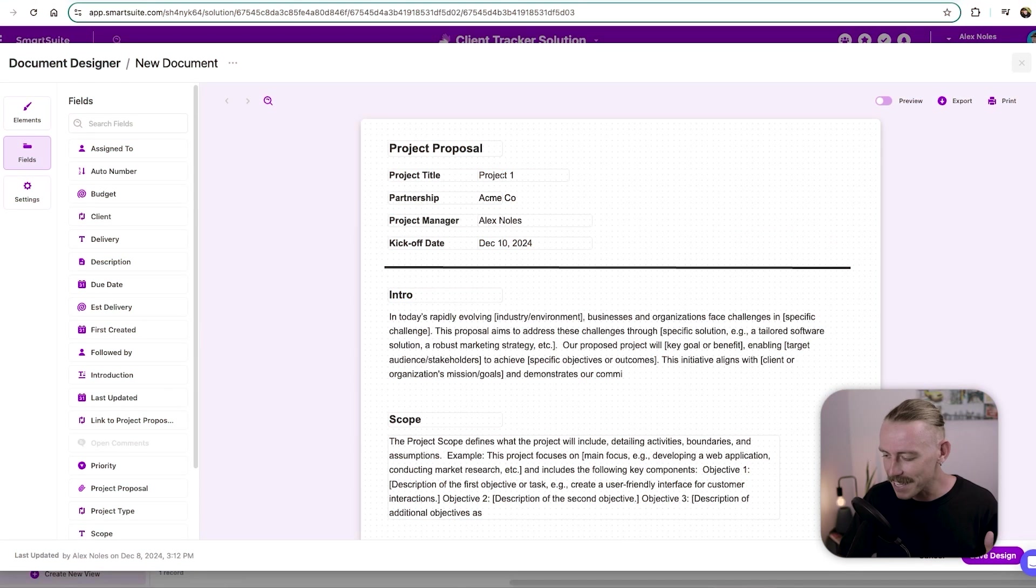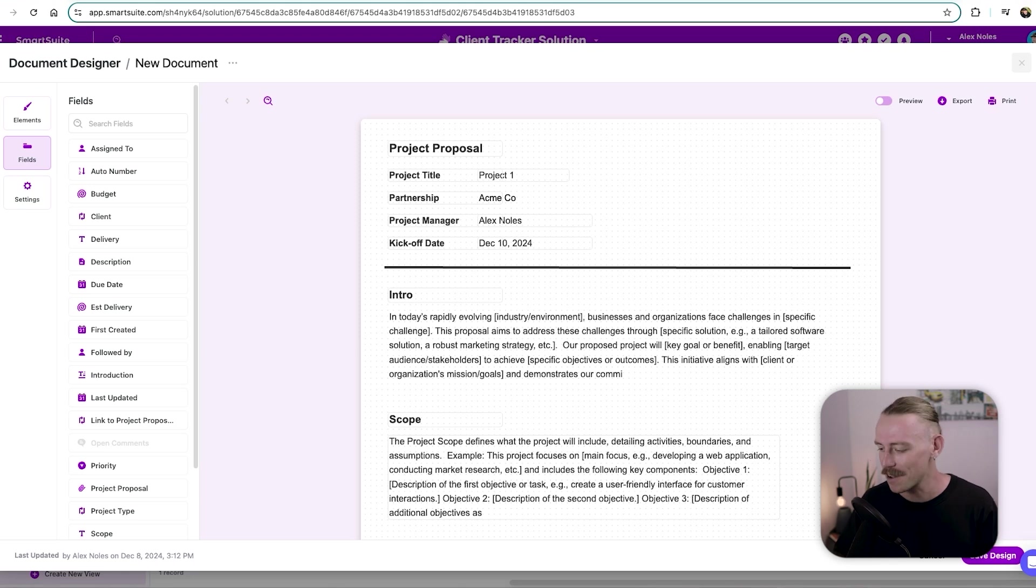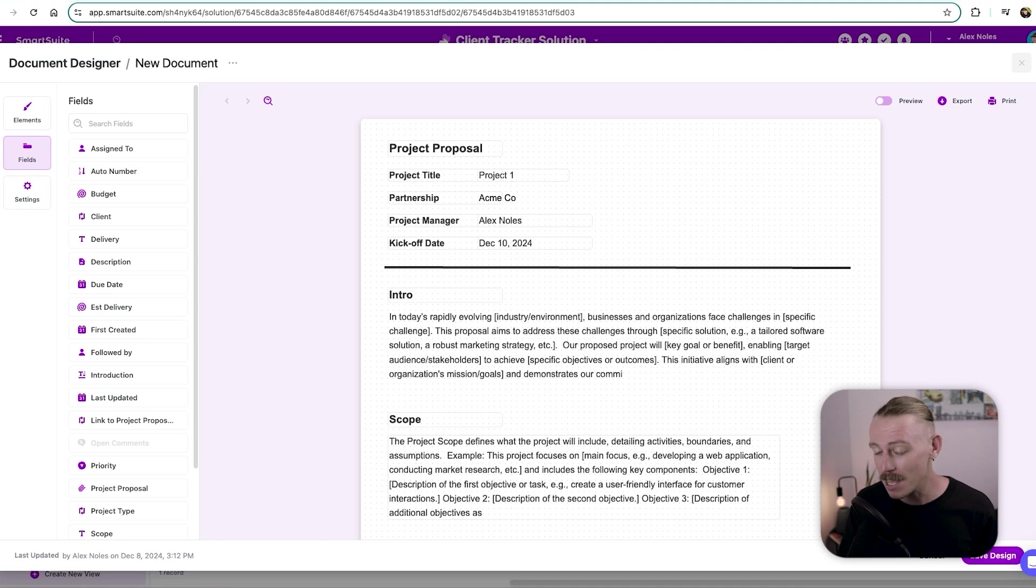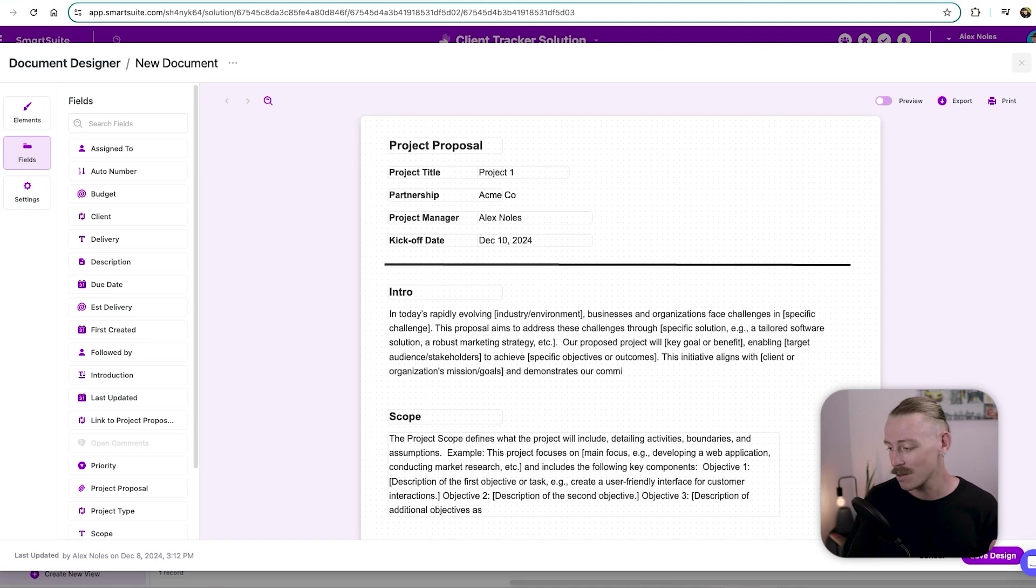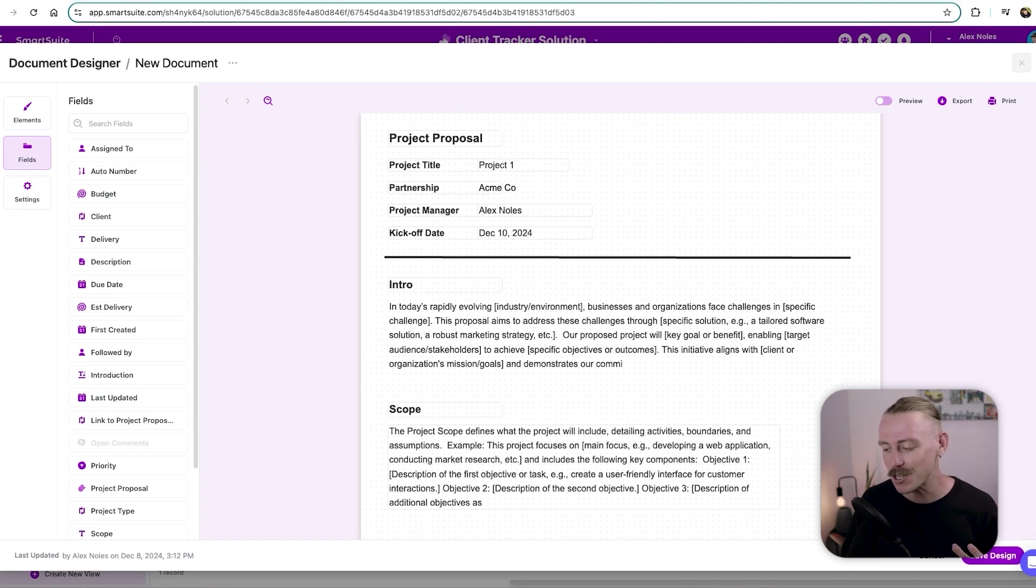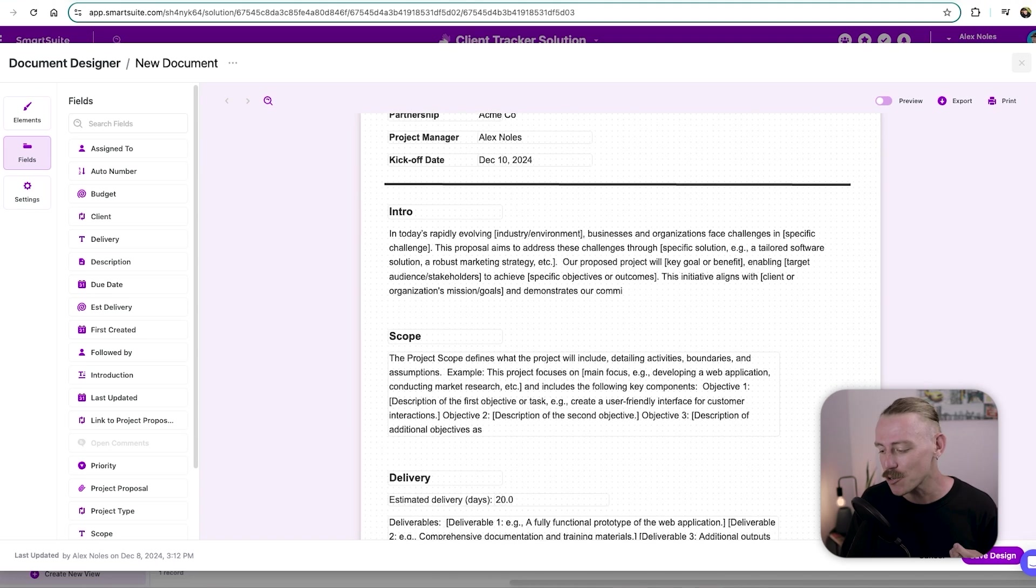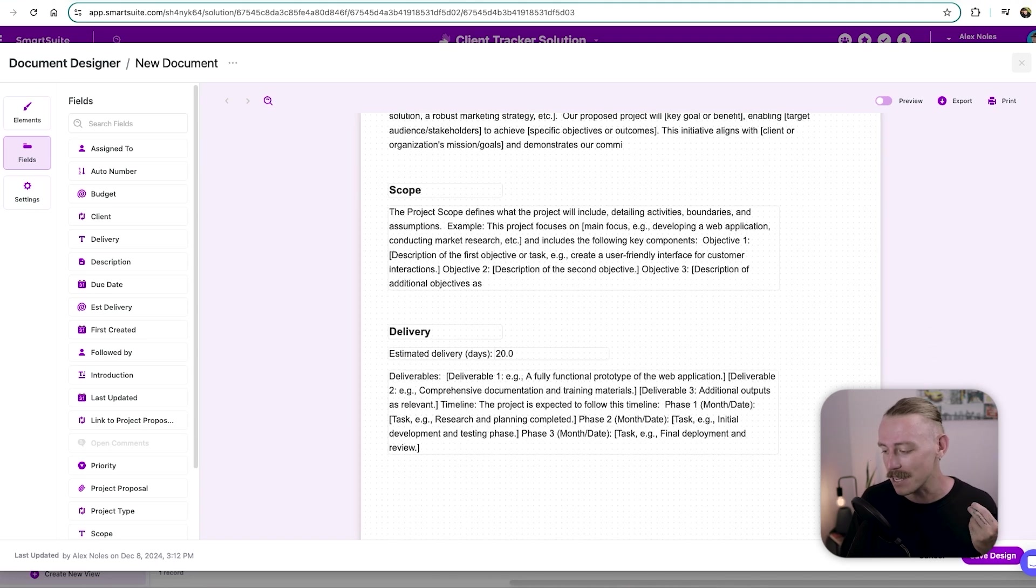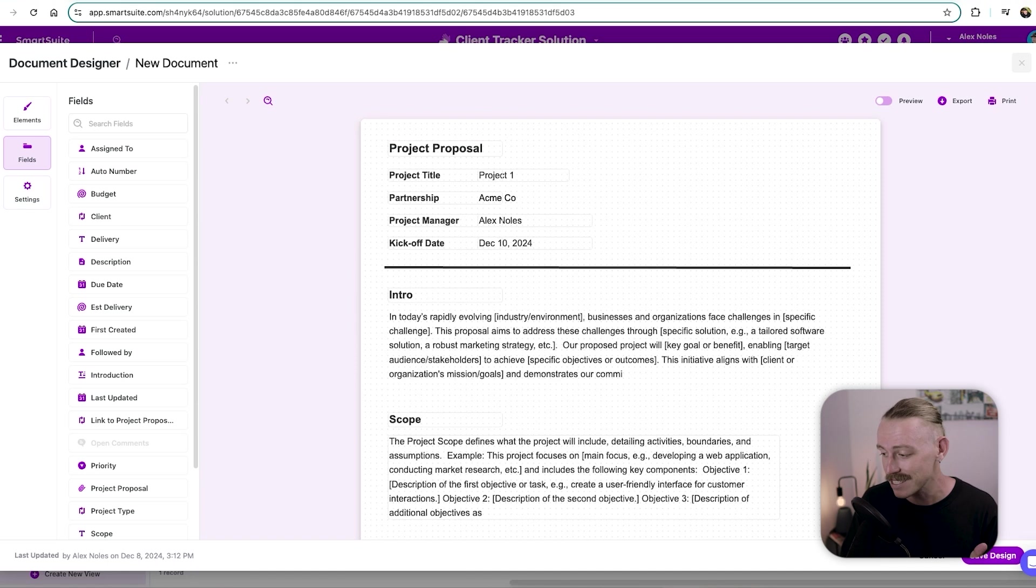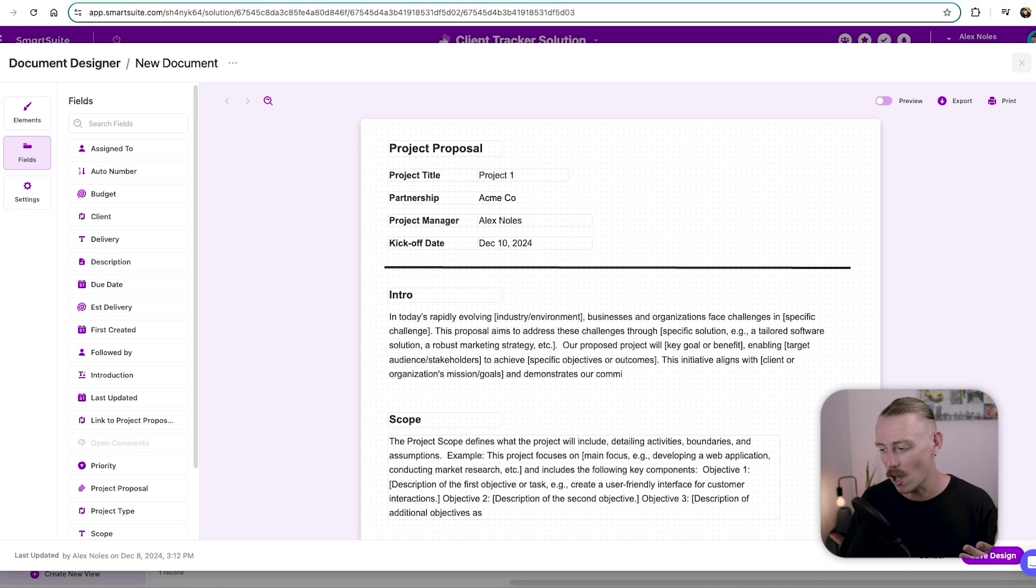And here I've cleaned up the document, I've included some more fields. Now, majority of this is dynamic. Within SmartSuite, we are automatically generating an intro, a scope, a delivery, an estimated delivery days. And we've also got the project manager, kickoff date, partnership, that's the client and the project title.